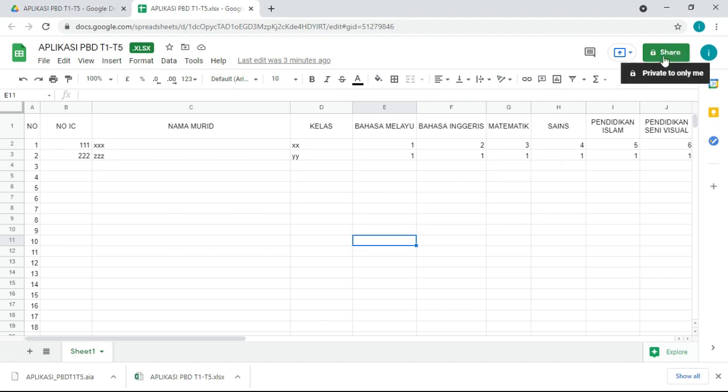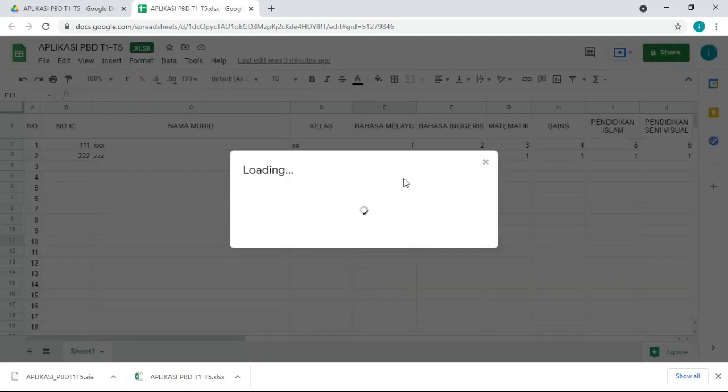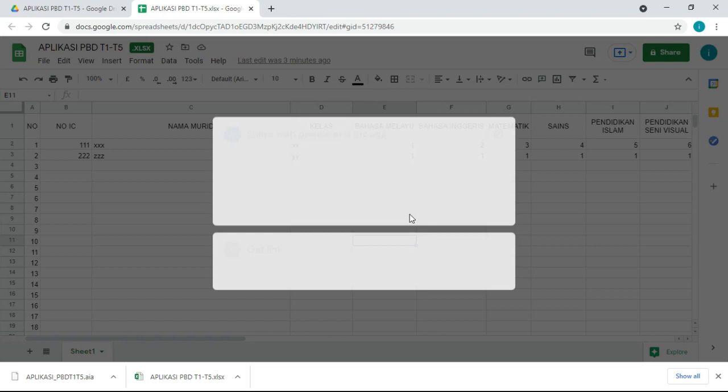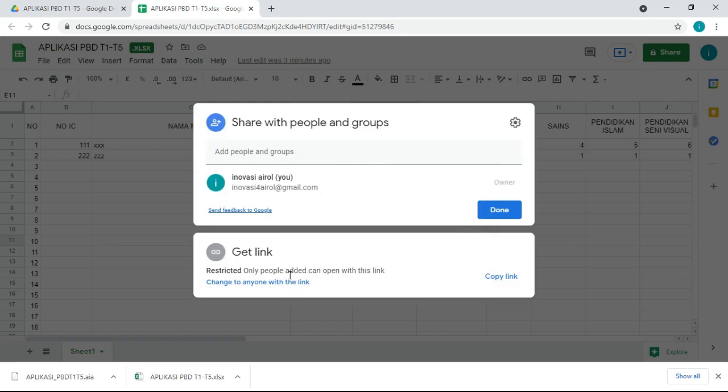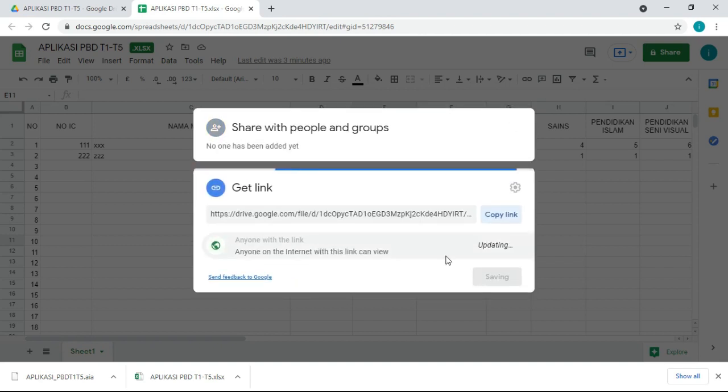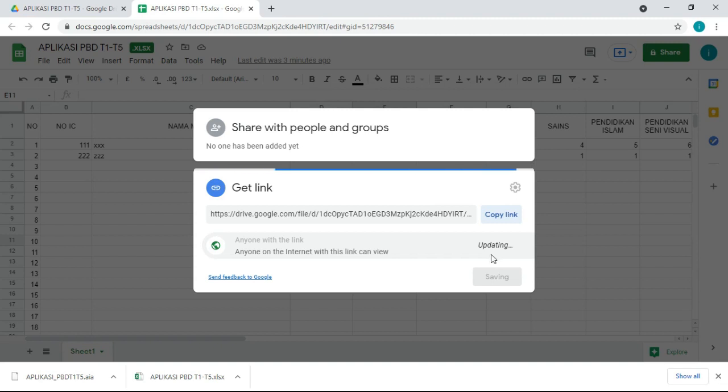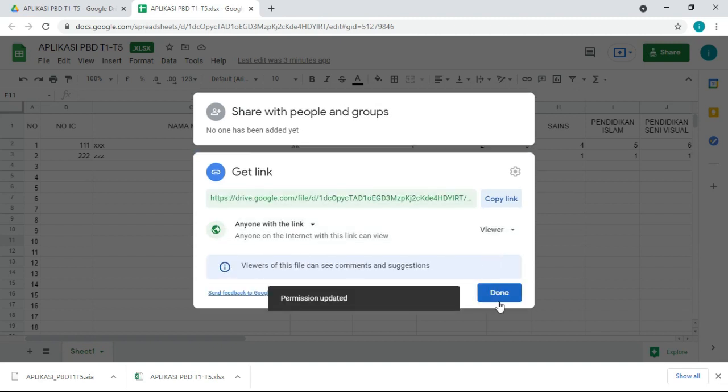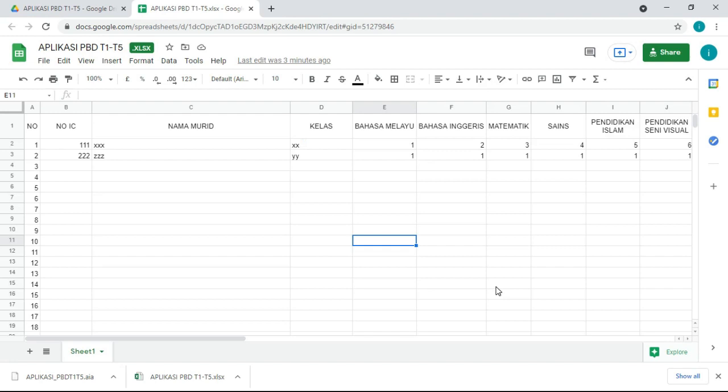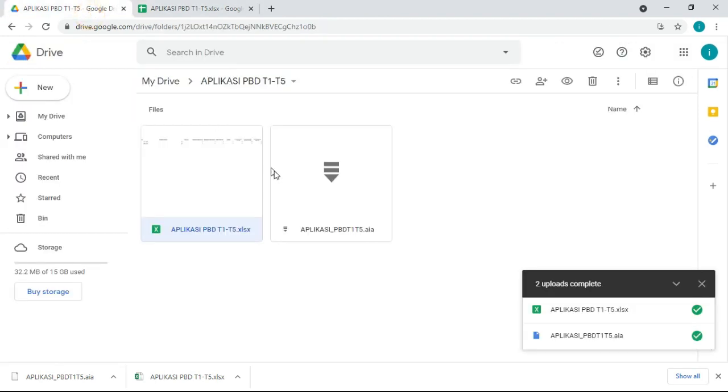Apa yang perlu dibuat? Kita kena tekan share. Kita kena buka open sharing. Kalau kita tak buka open sharing ni dia tak boleh masuk di dalam aplikasi yang kita mau buat sementara nanti. Kena change. Kita tukar dia pergi view. Kena ingat, ini penting. Kalau cikgu nak tukar pergi view aplikasi itu tidak akan berjaya. Done. Siap. Part sini sudah siap.